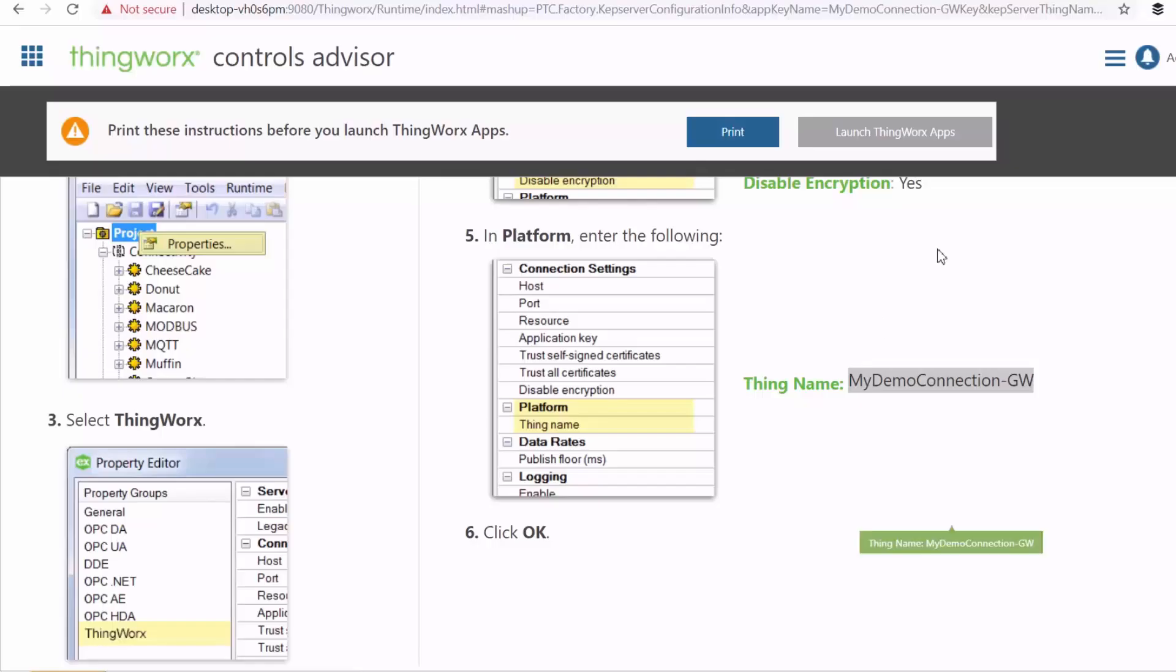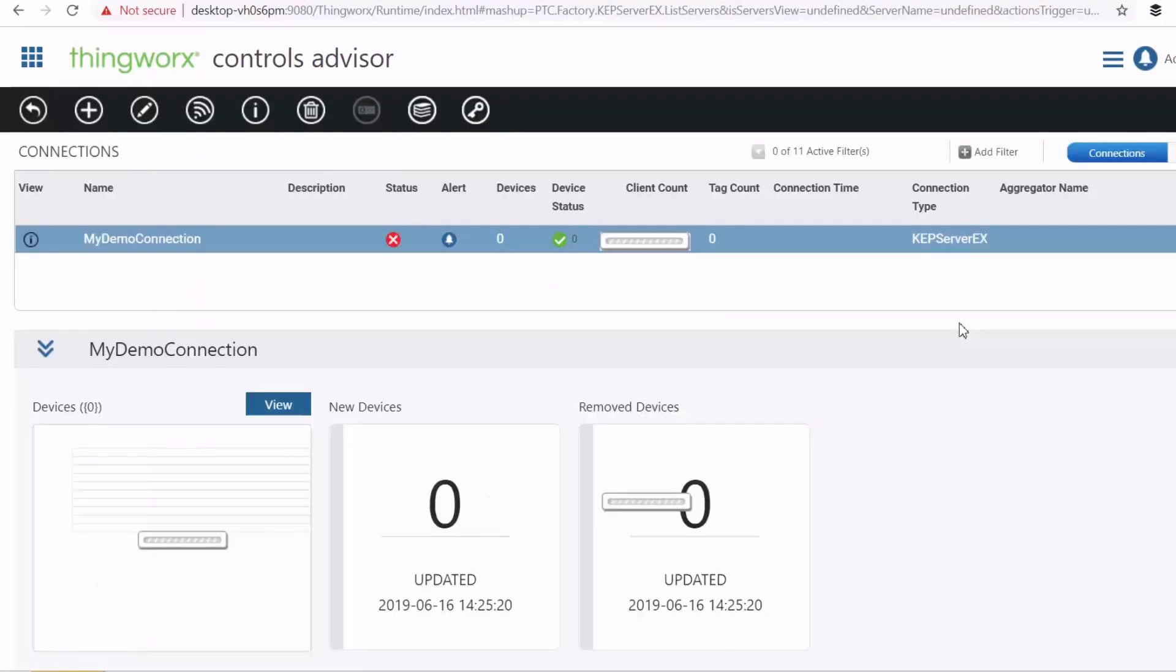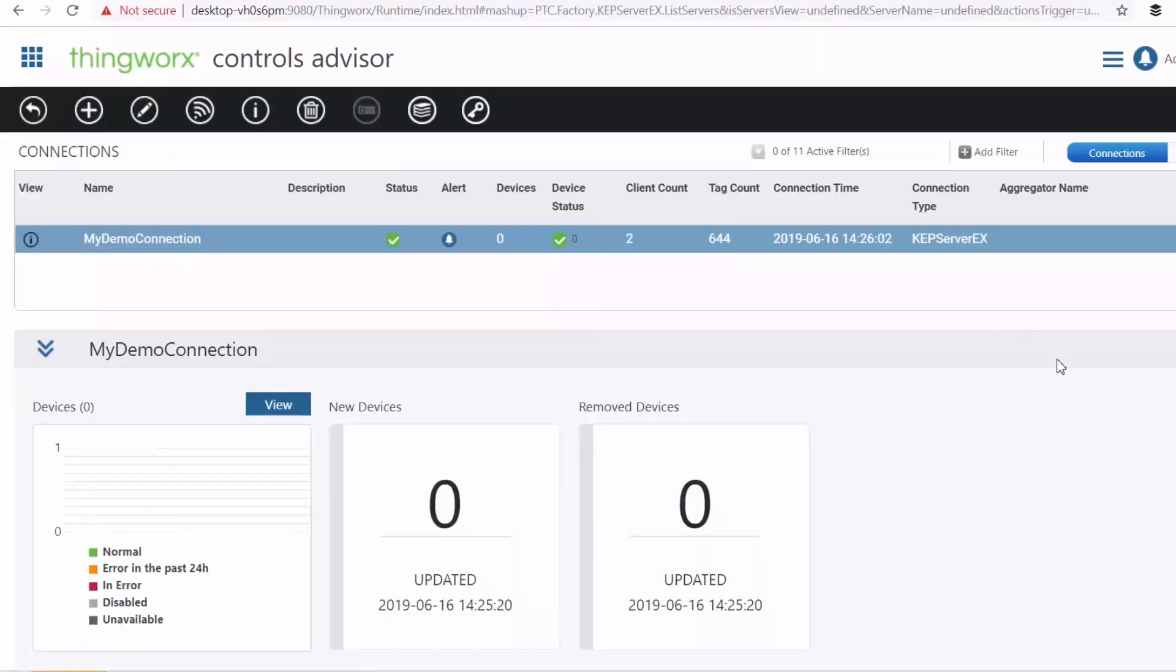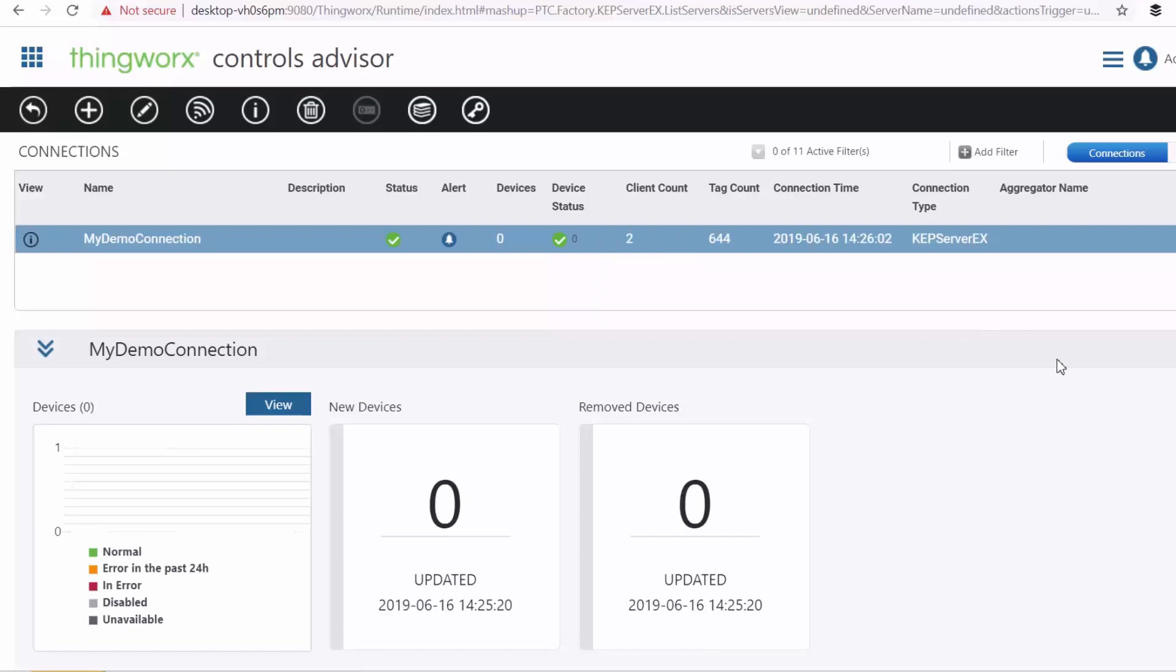And then you also need to include your ThingWorx name. And then once you've done that, you can launch your apps. Okay, so you can see we have been successfully connected to our CapSaver.